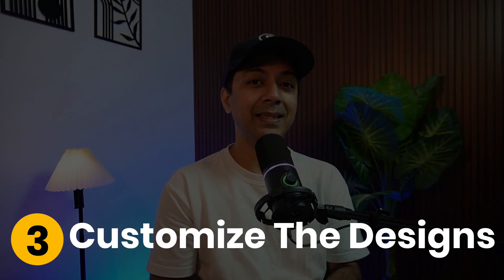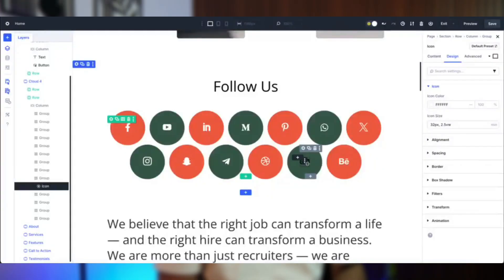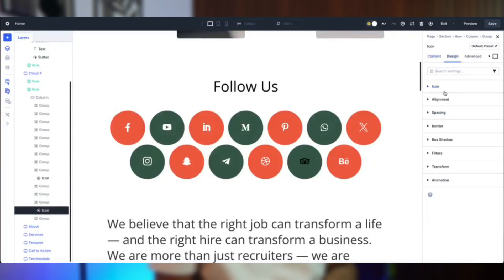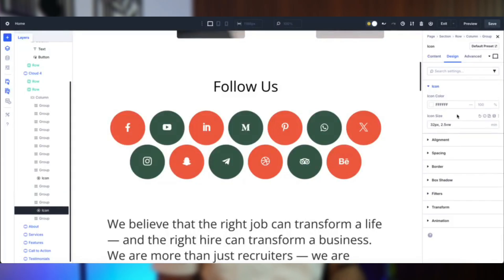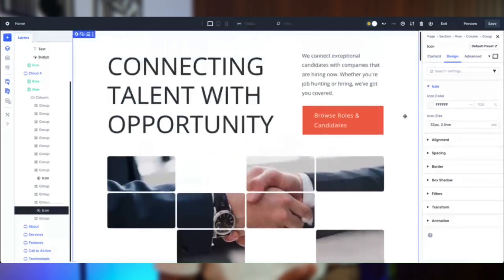Number three: Customizing the designs. Divi 5's Visual Builder makes styling intuitive — edit module colors, fonts, or aesthetics to match your brand, rearrange elements with drag and drop, and use global design variables to apply consistent styling across multiple sections instantly for a cohesive and professional design.